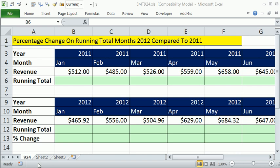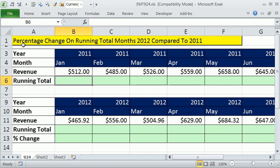Welcome to Excel Magic Trick number 924. If you want to download this workbook, click on the link below the video. In this video, we want to see how to calculate percentage change on running total months — 2012 compared to 2011.